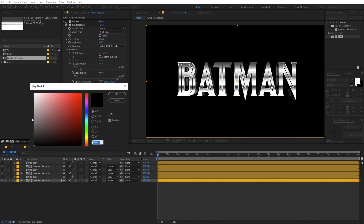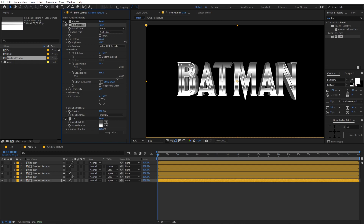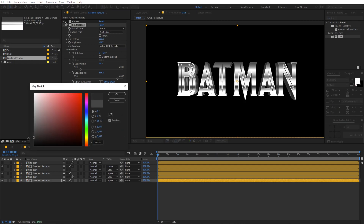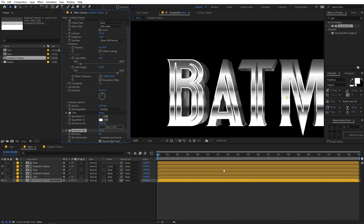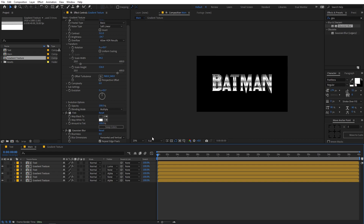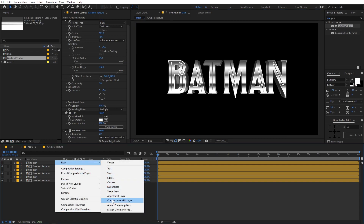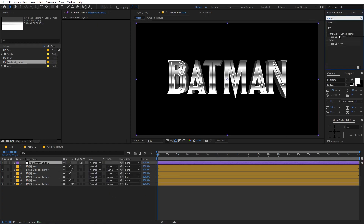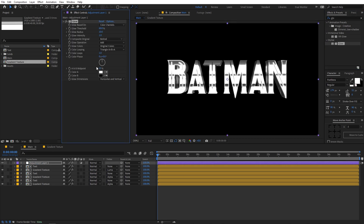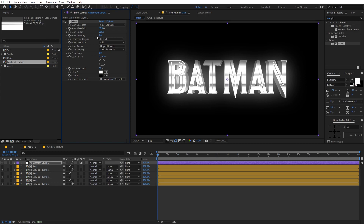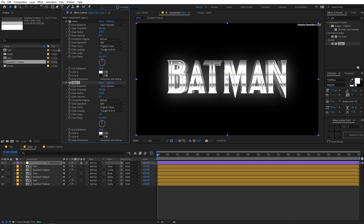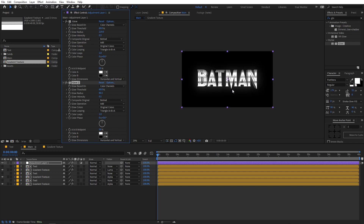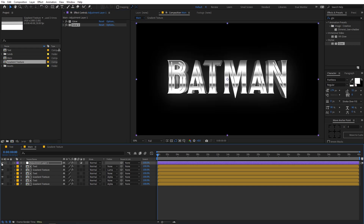After that, apply Tint on top and change the Map Black color to a light gray. We can also increase the contrast and make it a bit darker. Then apply Gaussian Blur to smooth it out. Now let's add overall glow: add an Adjustment Layer, apply Glow onto it, increase the radius and decrease the intensity. Then press Ctrl+D to duplicate it and tweak those parameters. Now we have our metallic text — you can see the before and after of the glow.